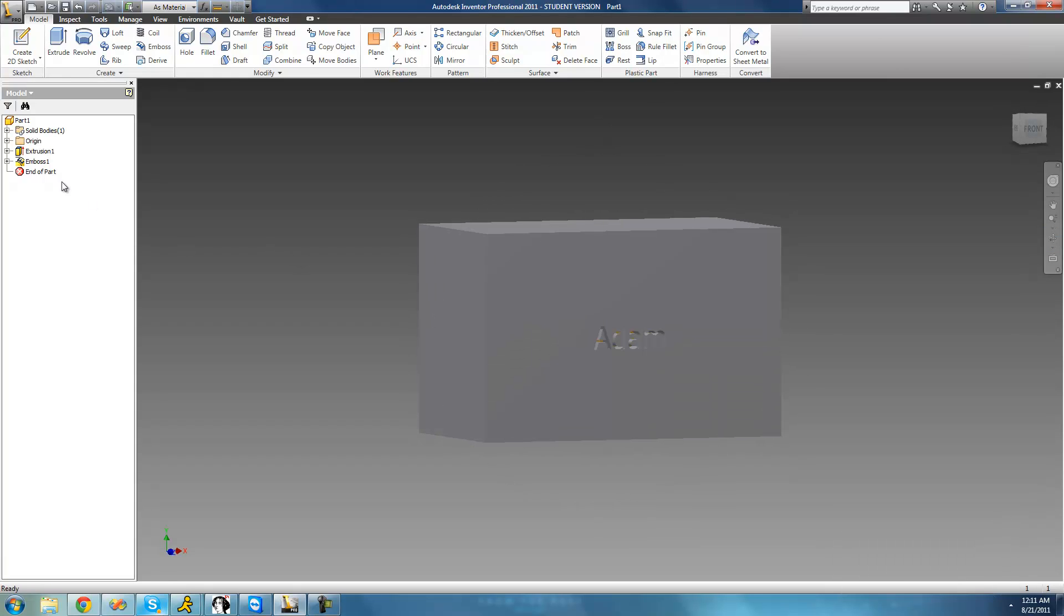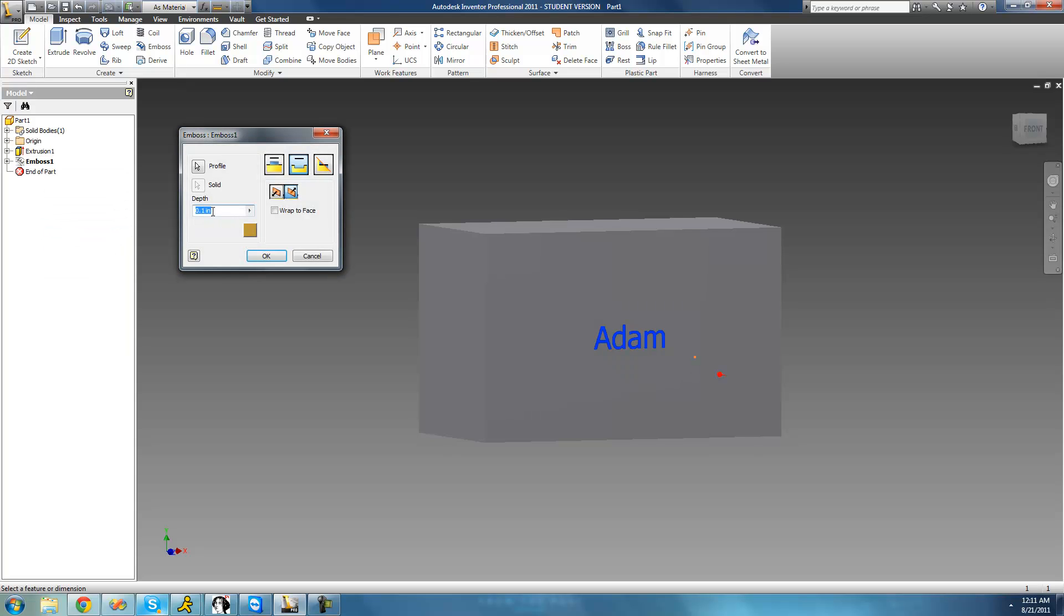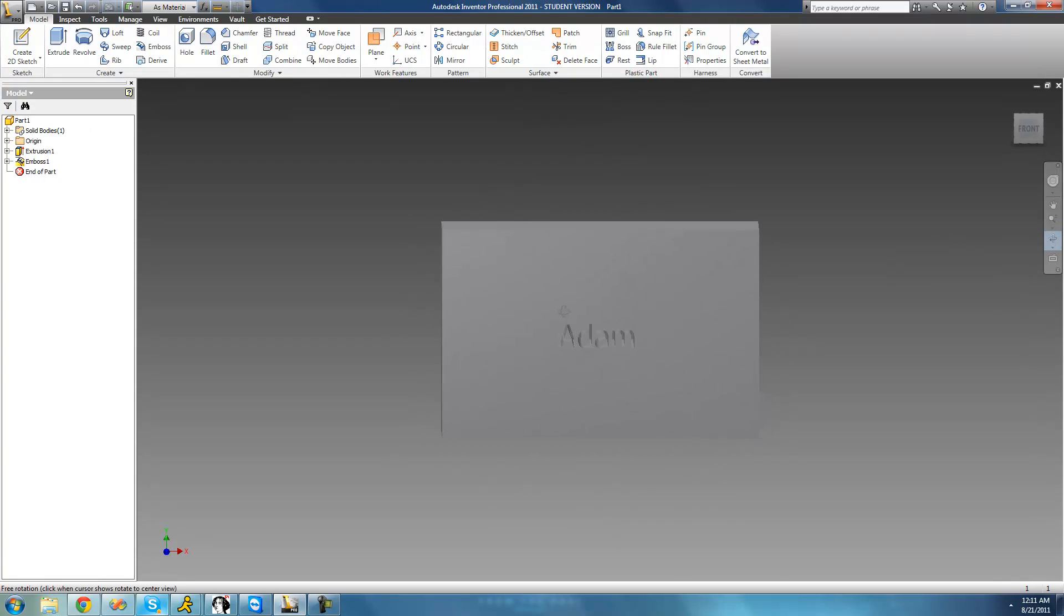And again, you can obviously edit the depth to anything you want. So if we just wanted to make the depth like a whole inch right there, then we would see that now it's engraved very deep in there. I can't even see the back right now.